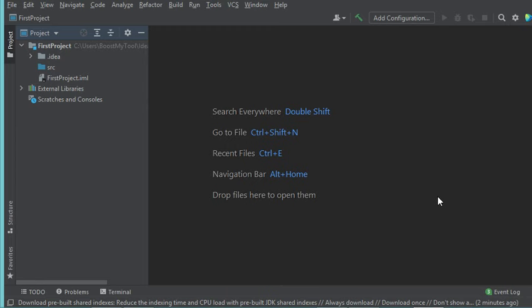In the Community Edition of IntelliJ, we don't have the database functionality. That's why we need to install a new plugin to connect to a MySQL database.